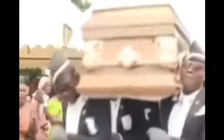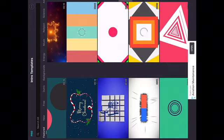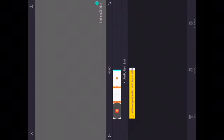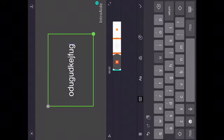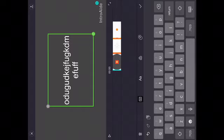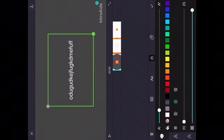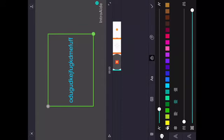There are a lot of intros, and the ones with a crown icon require a premium purchase. Once you choose an intro you like, you hit the text field and you can go in and change the size and color of the text.